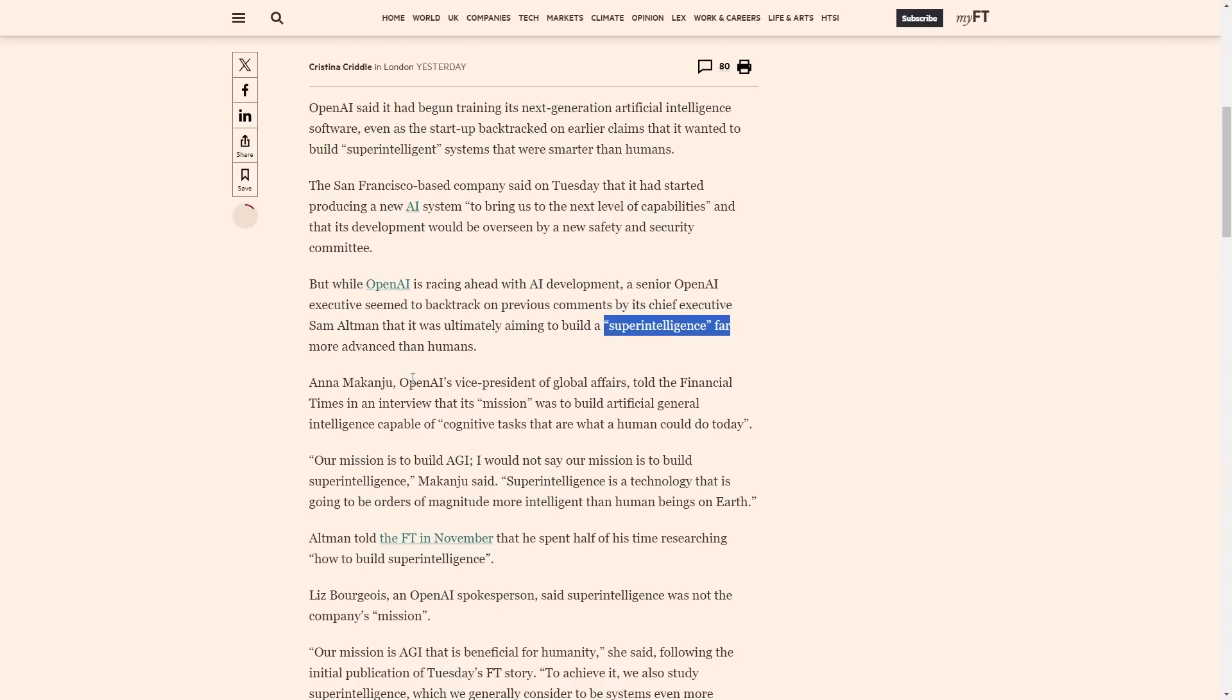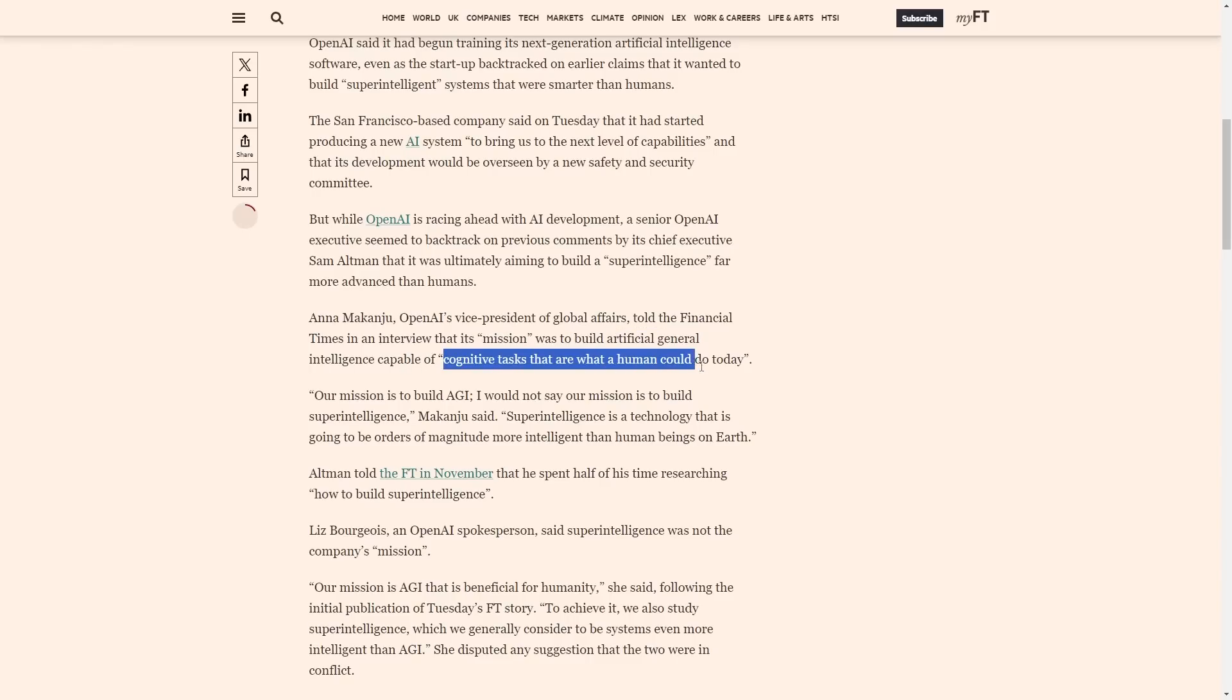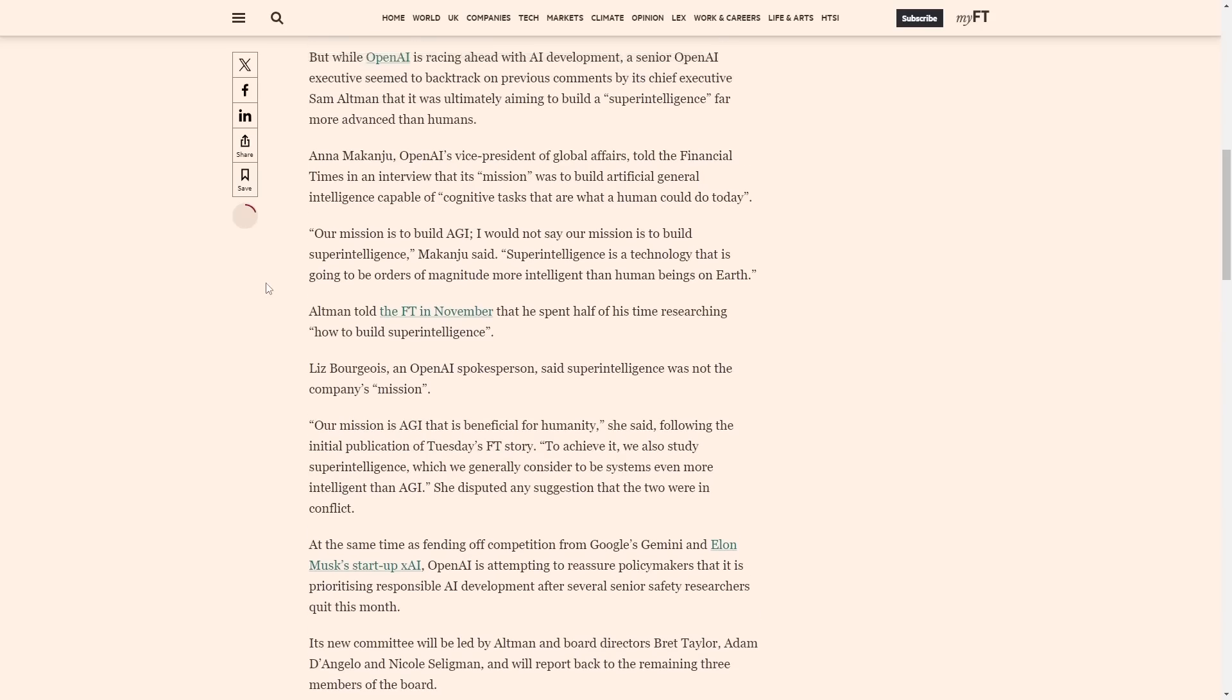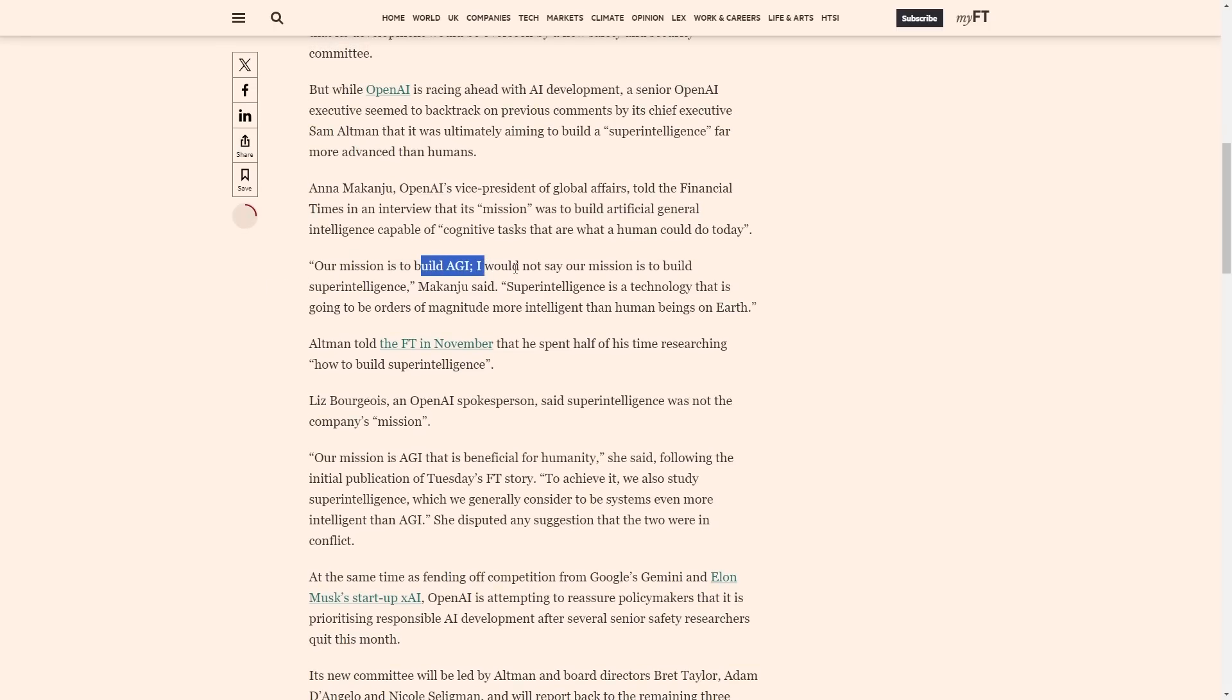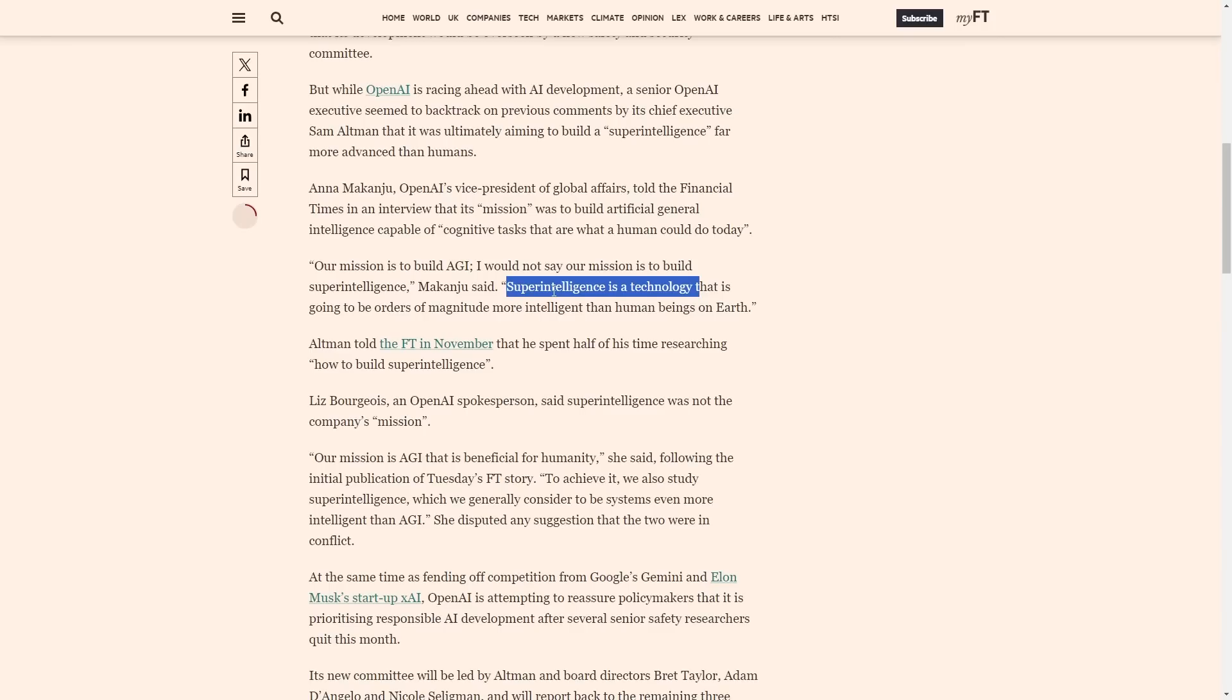Anna Makanju, OpenAI's VP of global affairs, told Financial Times their mission is to build AGI capable of cognitive tasks that a human could do today. She said our mission is to build AGI, not superintelligence. Superintelligence is a technology that will be orders of magnitude more intelligent than human beings. This explains why OpenAI's superintelligence team was disbanded last week after many members left during the Sam Altman board situation.